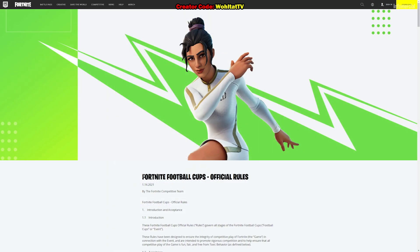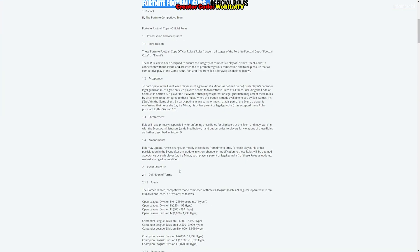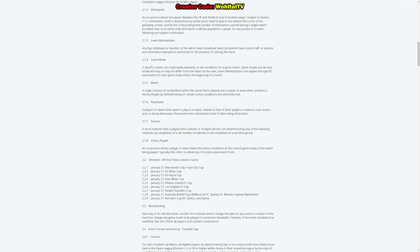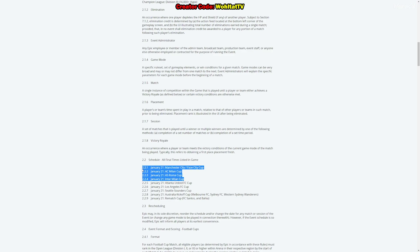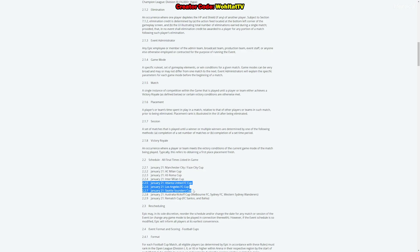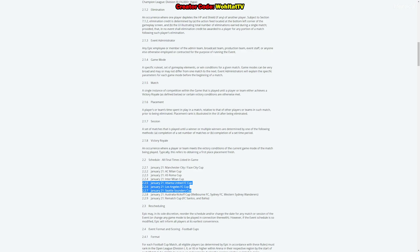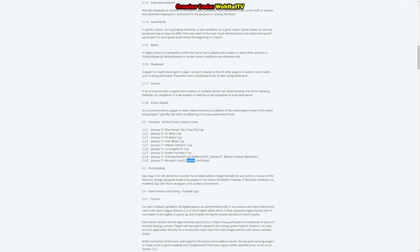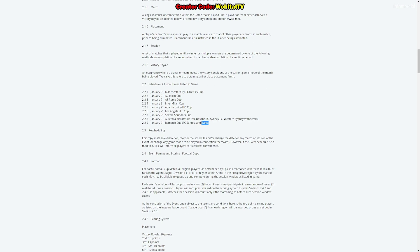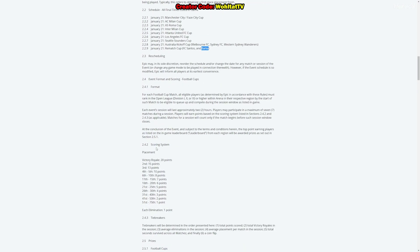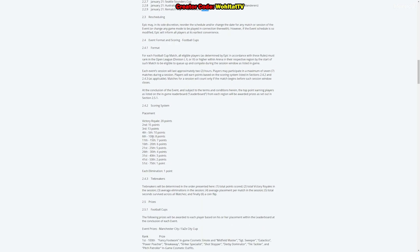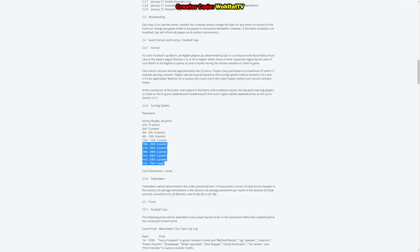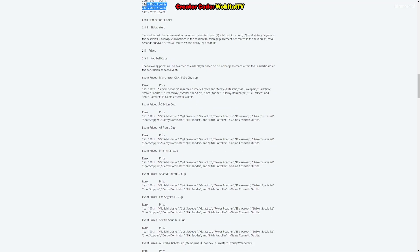Let's check the rules, what we have to do to get the free skins, the free emote, which rank, which place we have to achieve, how good do we have to play to get one of the free items. Overall you see here a list of all the tournaments. We have AC Milan, AS Roma, Inter Milan, Manchester City Face City Cup. Here we see the point system. Victory Royale is 20 points. If you win, just survive and you get most points. Eliminations are only one point. So it totally pays off to camp until rank 20 instead of going for killing spree and dying because you just get points for surviving.